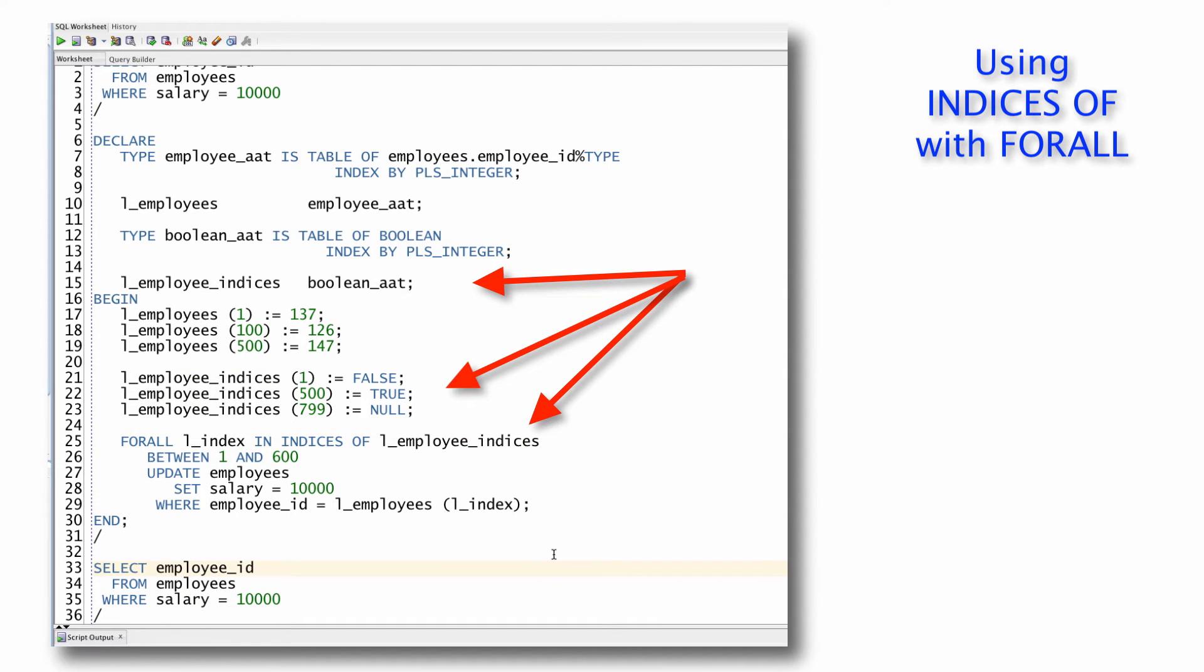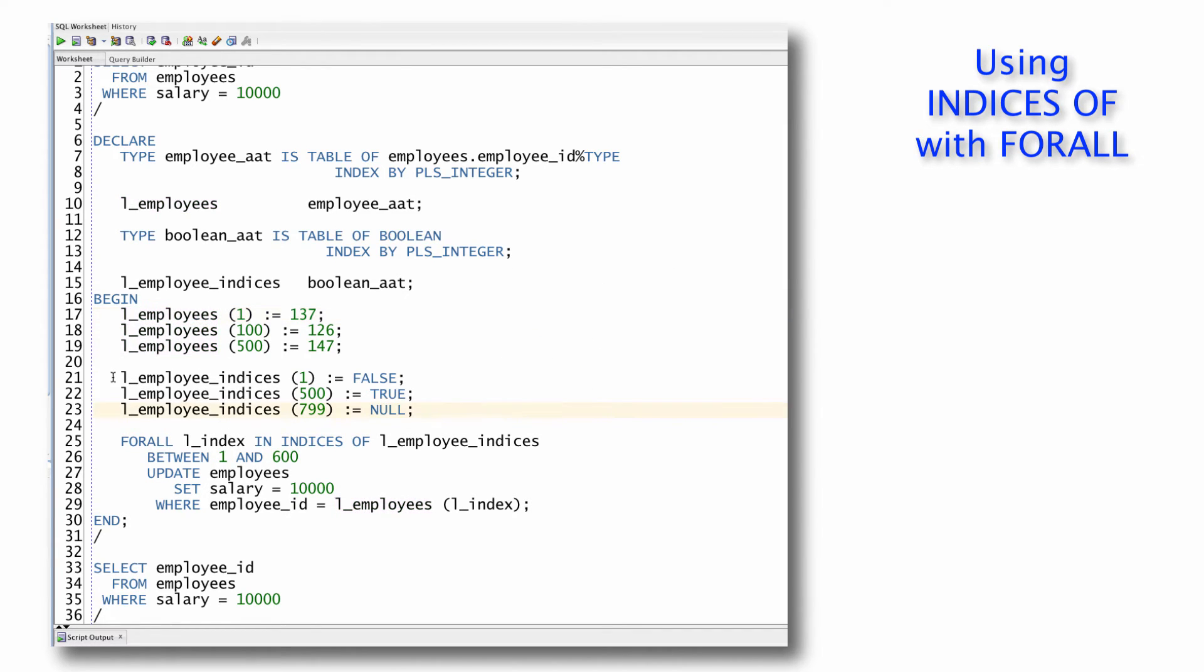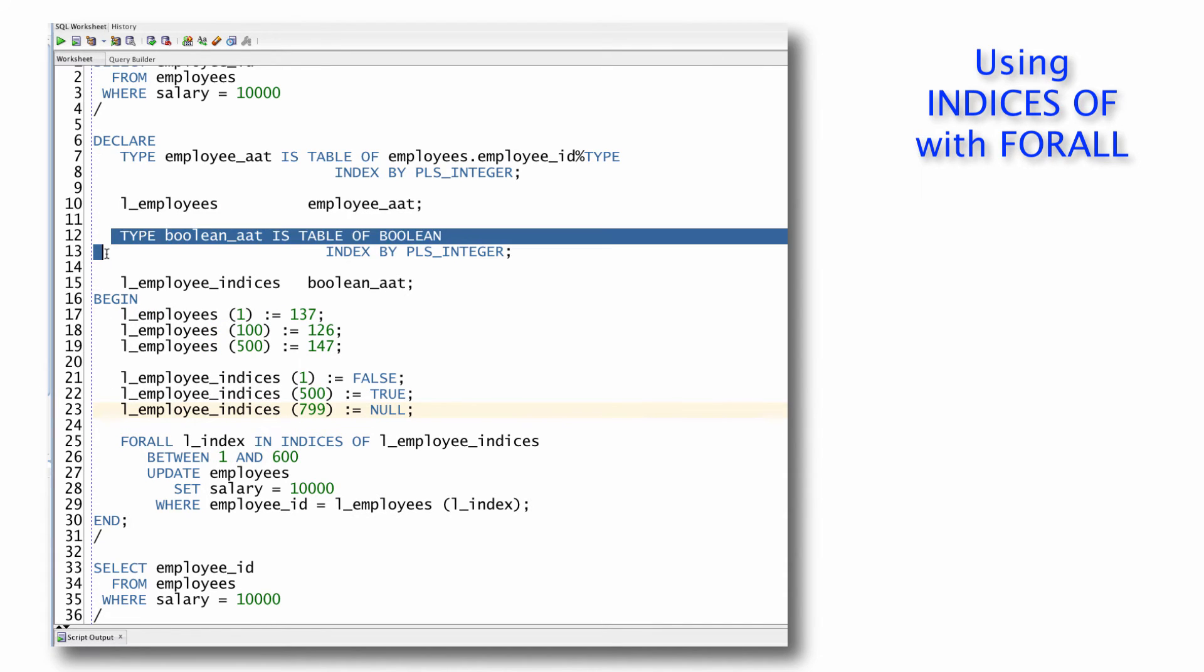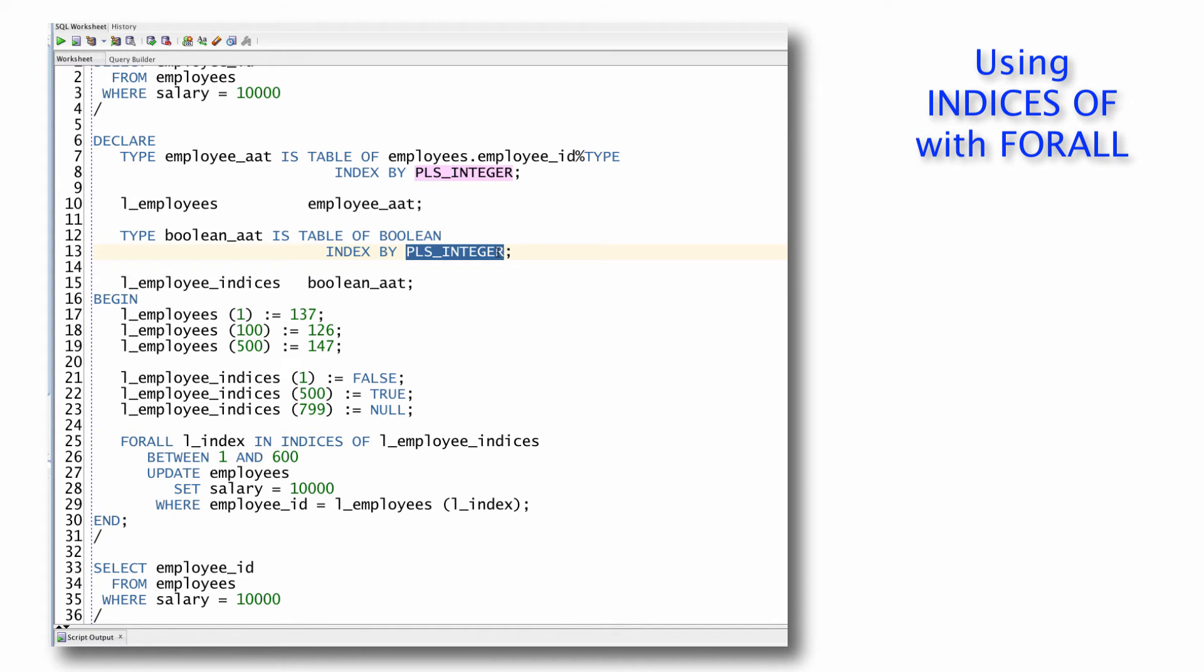And I have some sort of complex formula that determines which of the elements in that collection I actually want to do the updates for. So I create a second array. In this case, it's an array of Booleans. It really doesn't matter what it's an array of because it's only going to look at the index values in that indexing array.